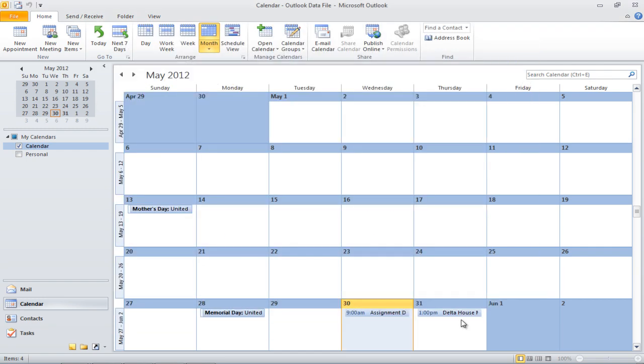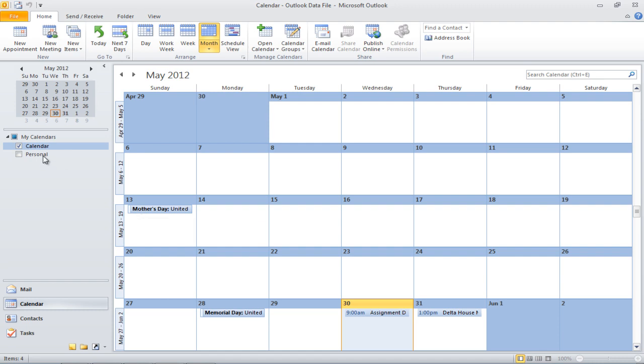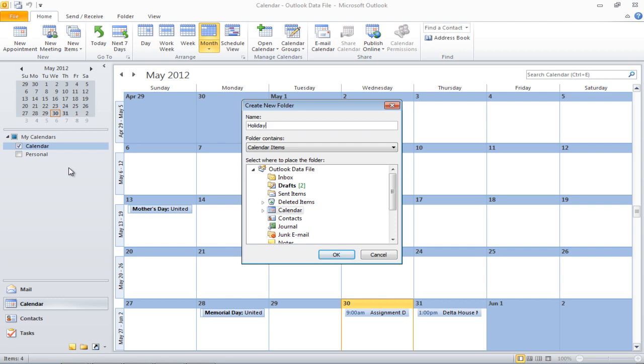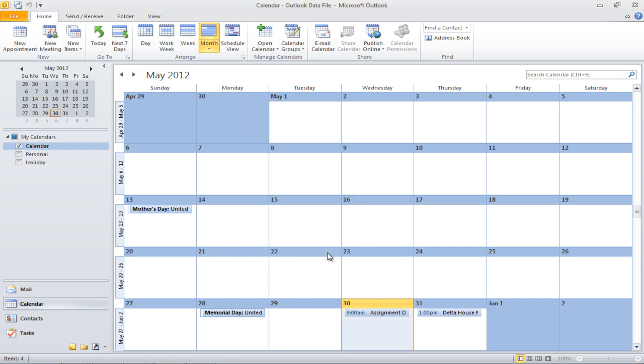In Outlook, you can even create a holiday calendar. For that, create a new calendar by right-clicking and selecting the New Calendar option. Name the new calendar Holidays and flip back to the old calendar.